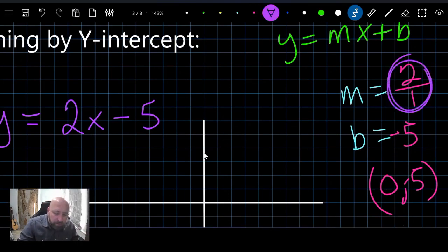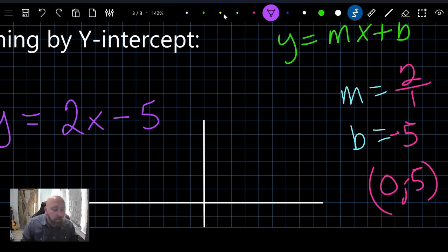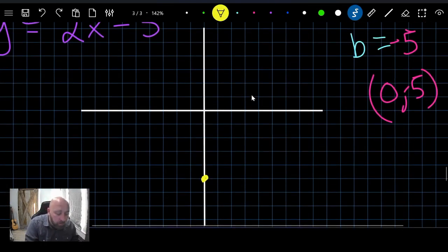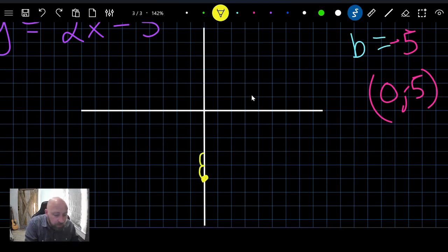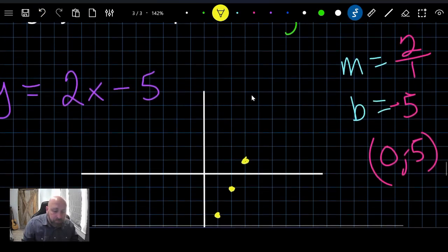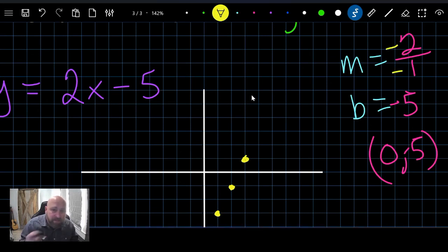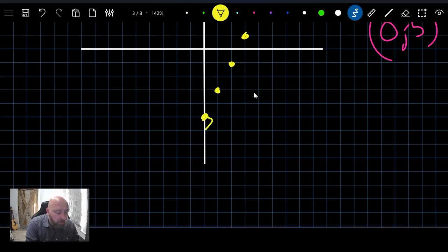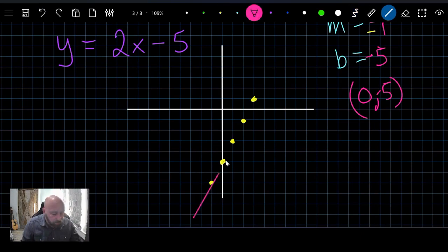We have slope two over one. From our point, we go two up and one over to get the next point. We repeat: two up, one over — there's the next point. We can also go the other direction: going down two and one to the left gives us another point on the line.